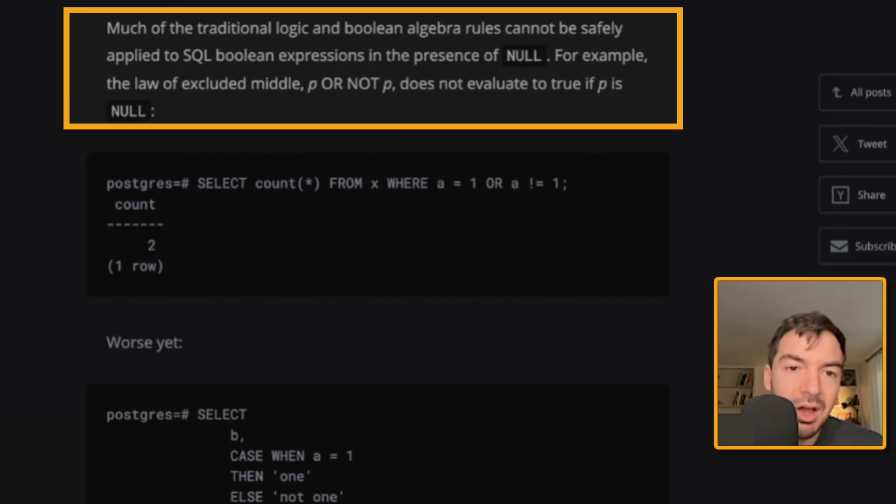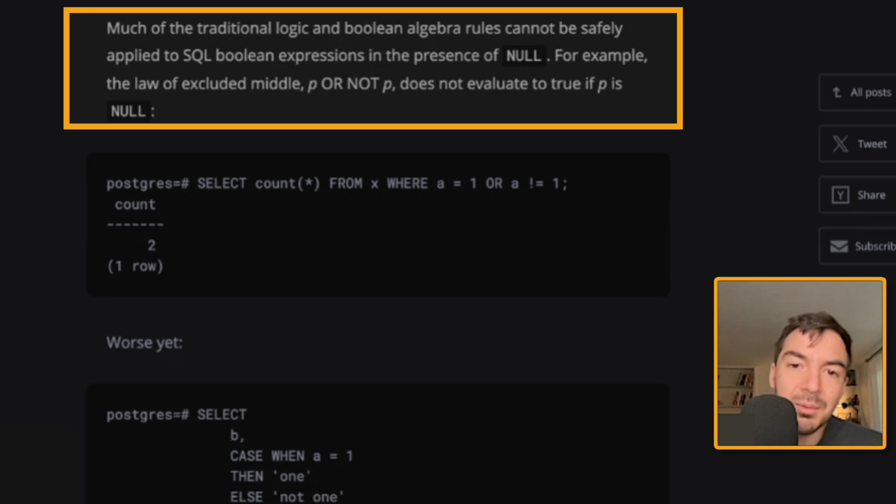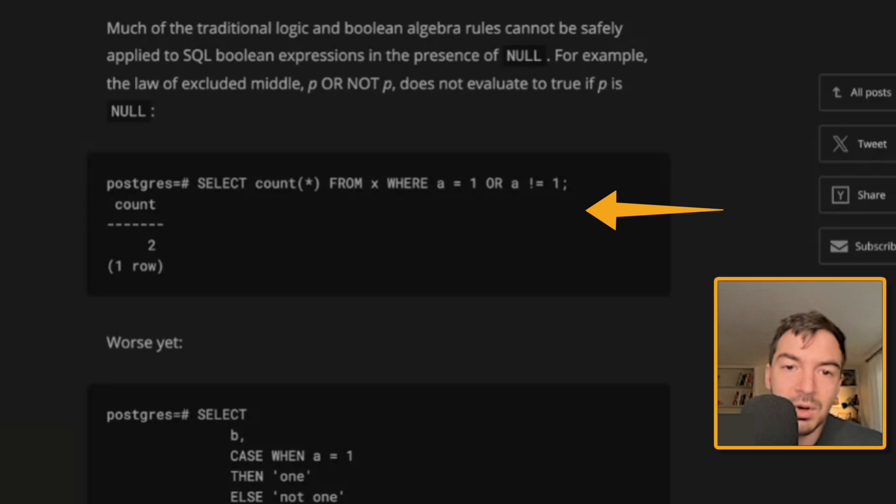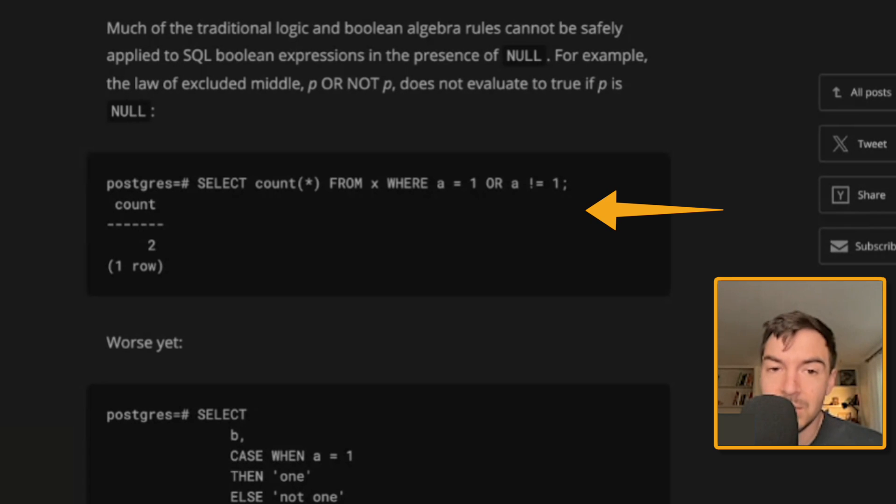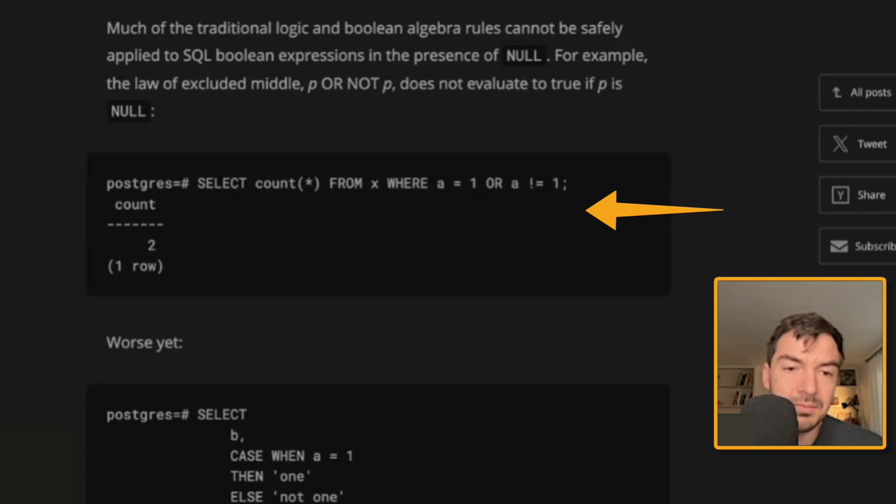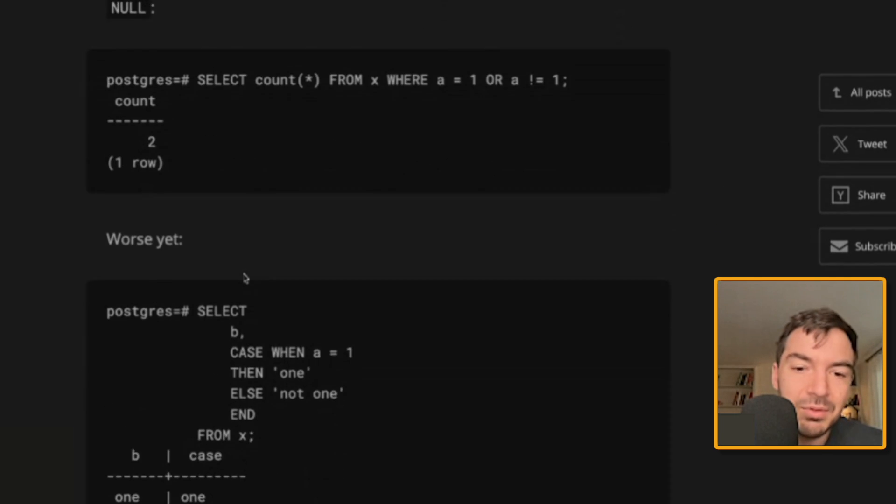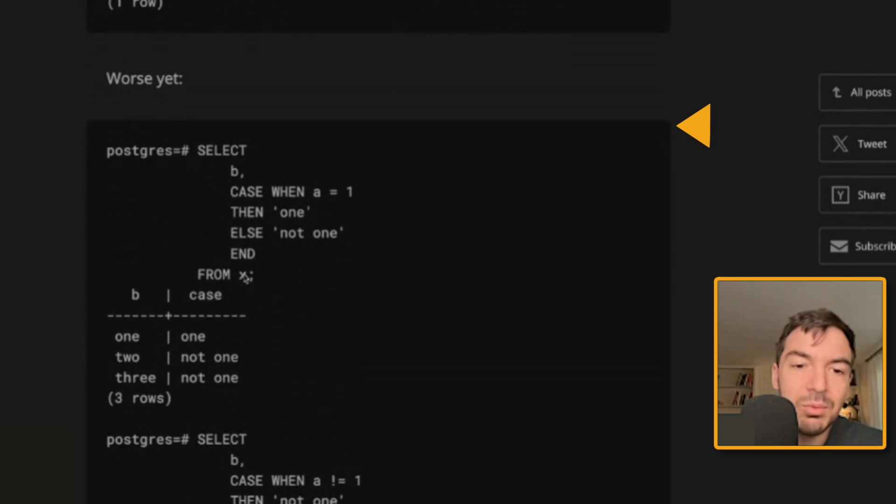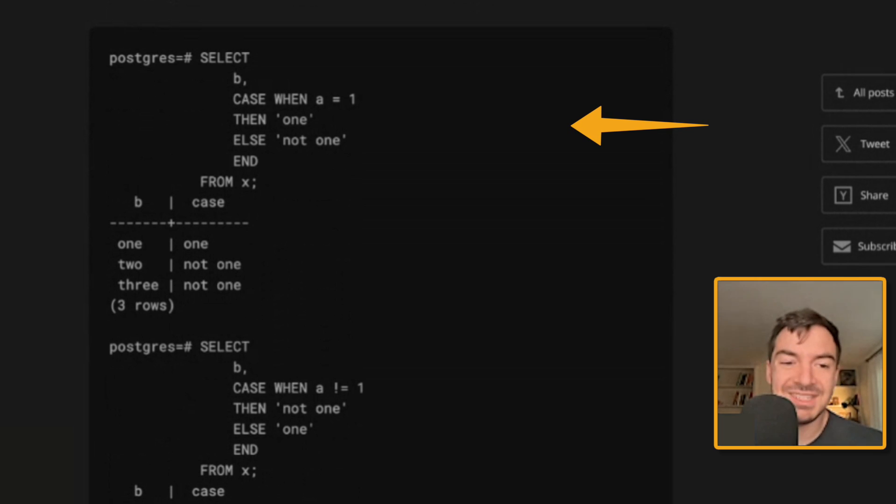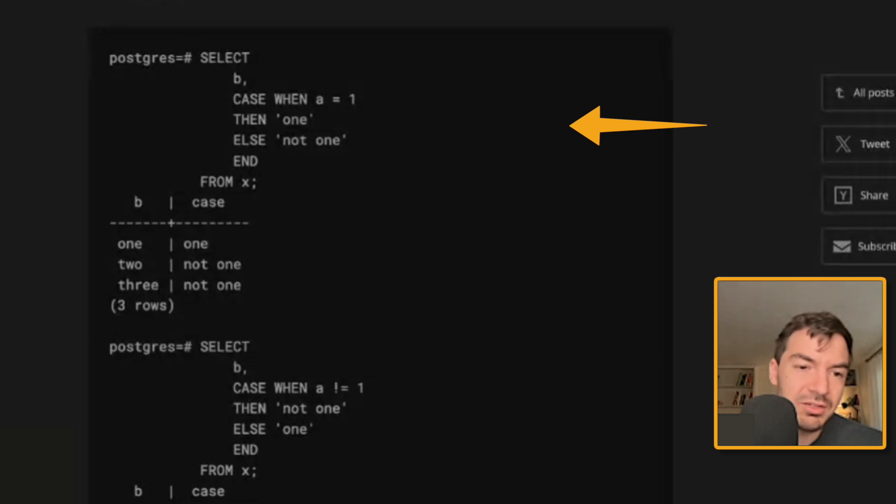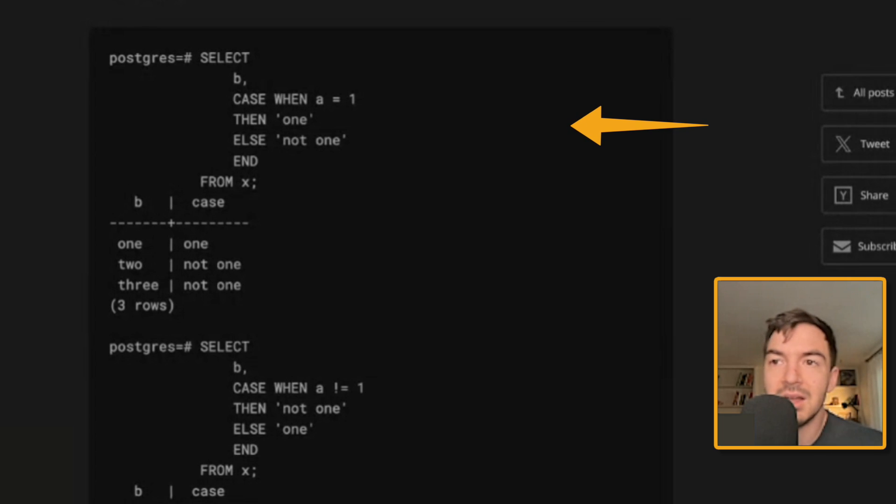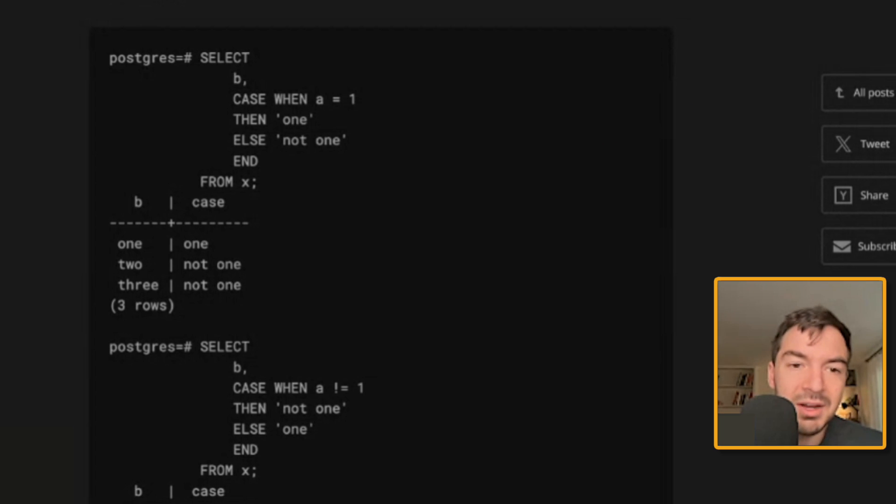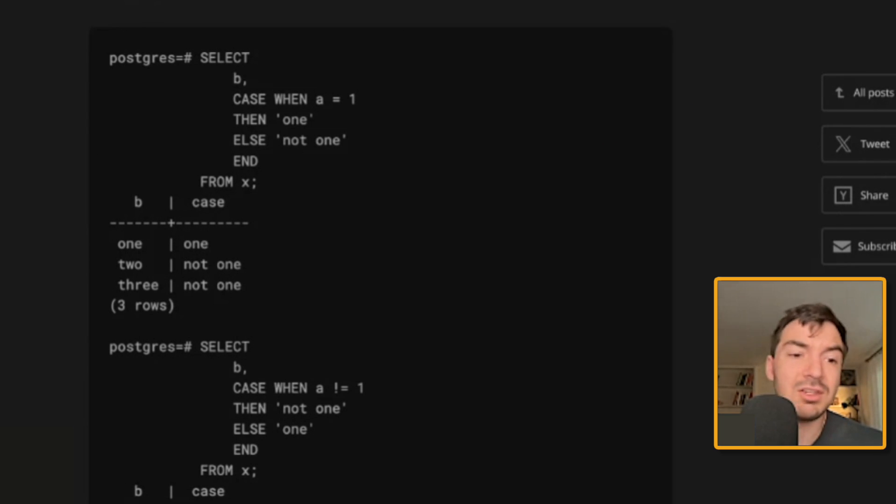Much more traditional logic and Boolean algebra rules cannot be safely applied to SQL Boolean expressions in the presence of NULL. For example, the law excluded P or not P does not evaluate true if P is NULL. So here's a good another example. So I'll select count from X where A equals one or A does not equal one. So again, this is using that first table where we have one, two, and NULL. And then kind of, I think the best example is this case statement where they really start calling it out because there's just such a difference in terms of like, you have the same logic twice with this case statement, but just for essentially the inverse, right? So select case when A equals one, then one, else not one. So this makes sense in this first one, right? Like you'd expect one and then not one, not one because you're documenting one.